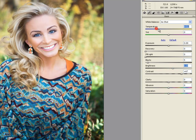Color is subjective, therefore what I am doing is not necessarily correct. You probably have your own style anyway.